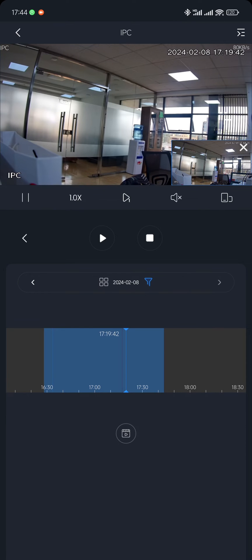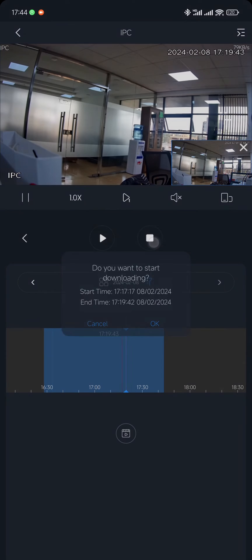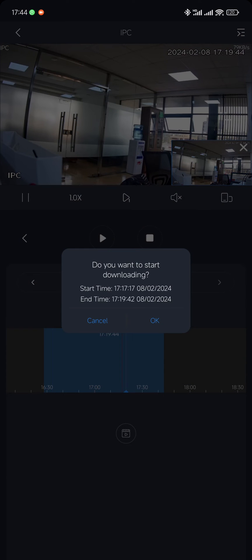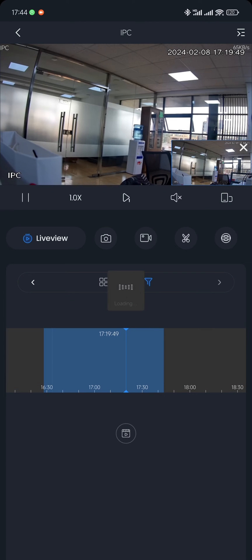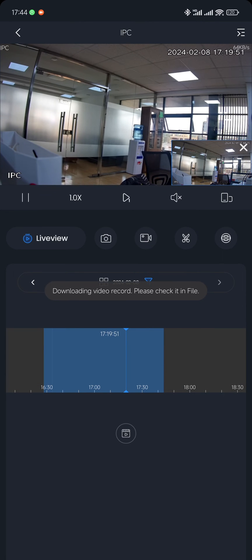Then once that is done, I select stop and it will ask me to confirm the time that I want to download. Once that is done, I'll start to download. Then it will tell me 'downloading video record, please check file.'